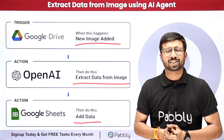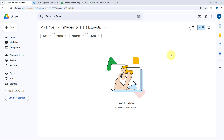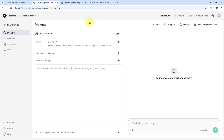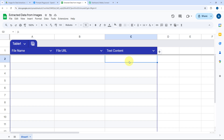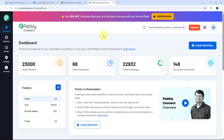As you can see, this is my Google Drive folder where I'm adding the images from which I want to extract the text. This AI agent will get the new images uploaded to this Google Drive folder, send those images to OpenAI to extract the text content, and finally add the file name, file URL, and extracted text content into a Google spreadsheet as a new row. To connect all of these platforms we are going to use Pably Connect.